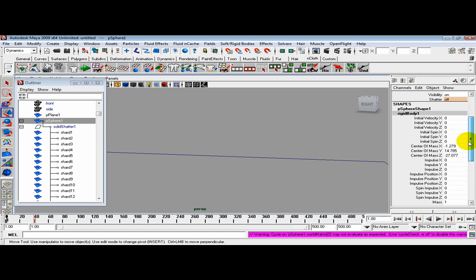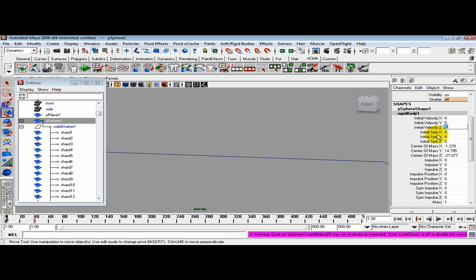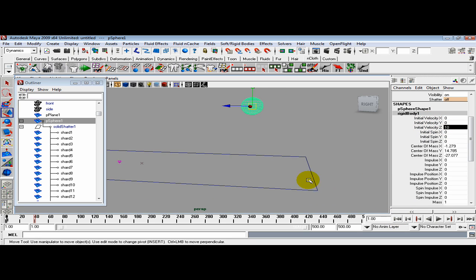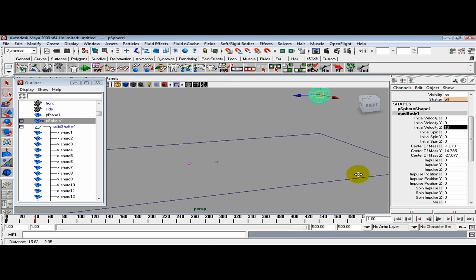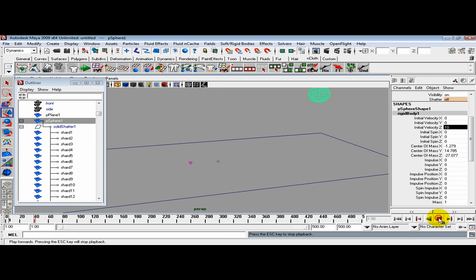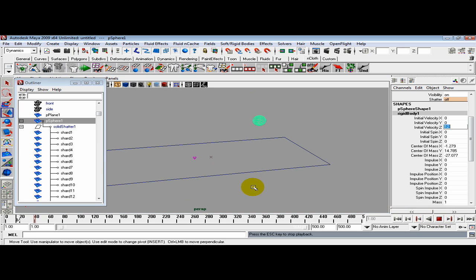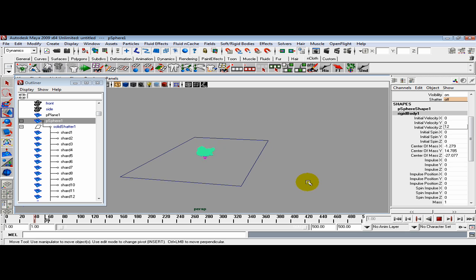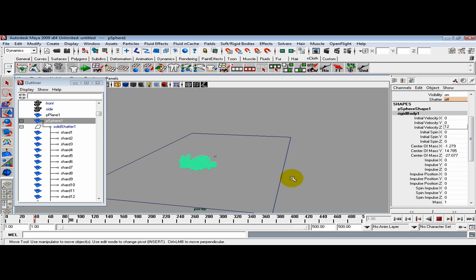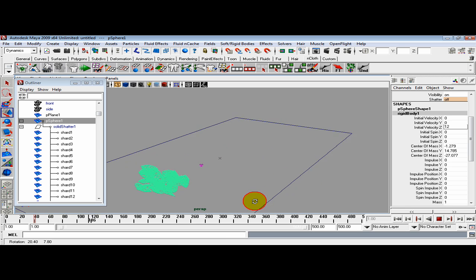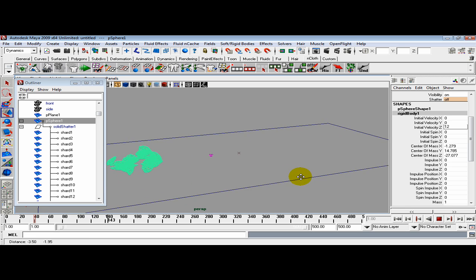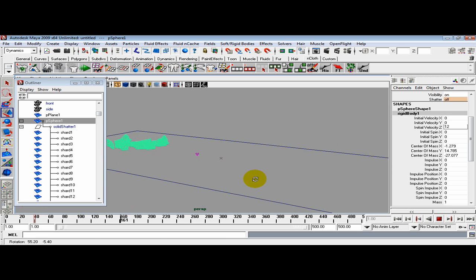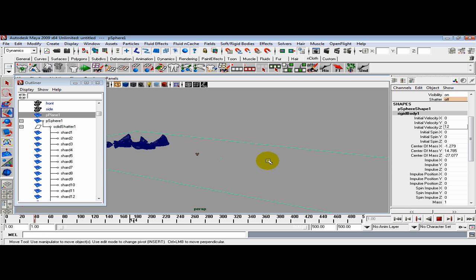For the initial velocity, let's give it a push in the Z, maybe 10. Now let's see what happened. You can get in here and change the bounciness on the floor, change the dampening on the floor.